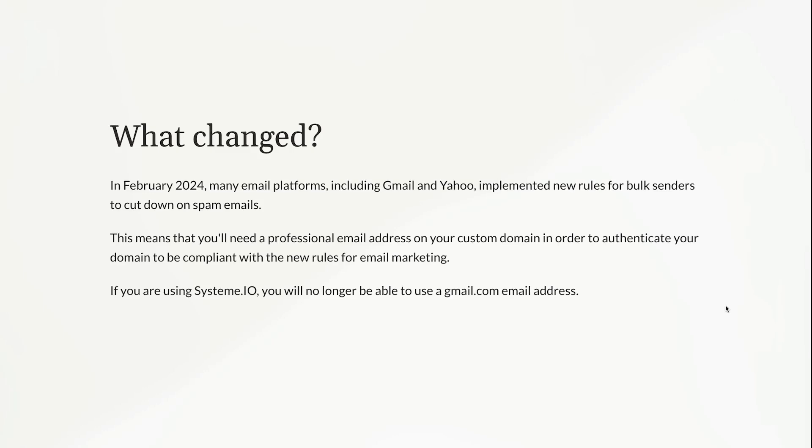And if you're using Systeme.io, you will be required to use a professional email address, because they're not going to let you use a Gmail, Yahoo, AOL, Hotmail, you're going to have to have a professional email on your domain. So for example, Allison at mybusiness.com, you're going to have to have that custom professional email address, or else your emails are going to get blocked and sent to spam.